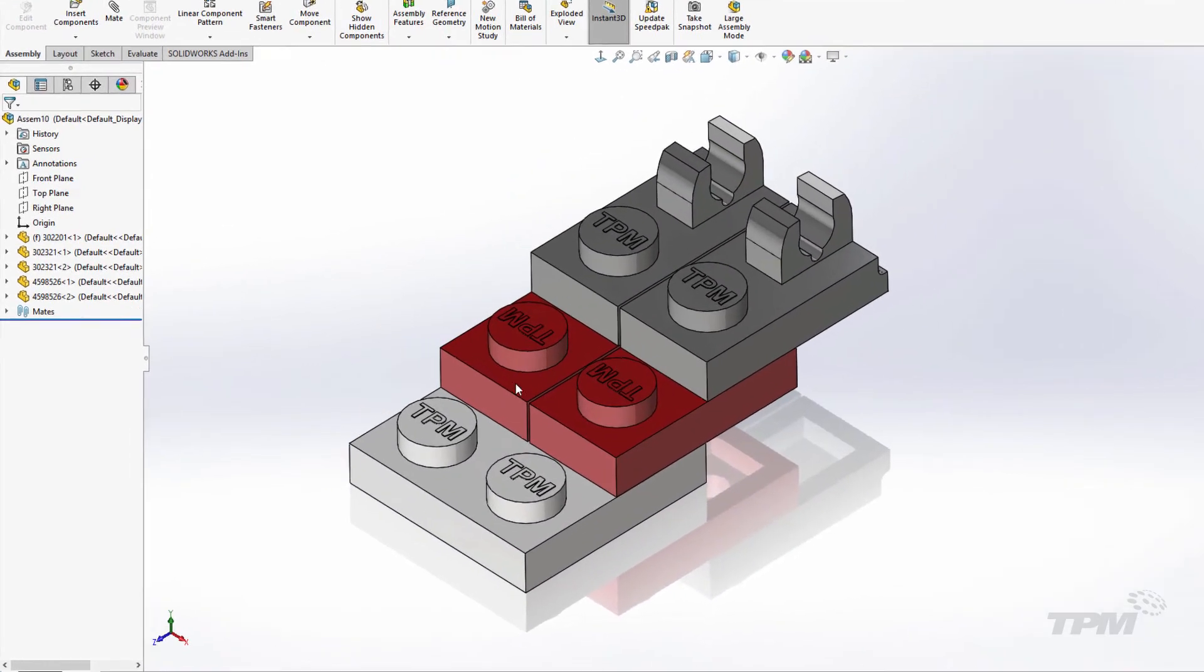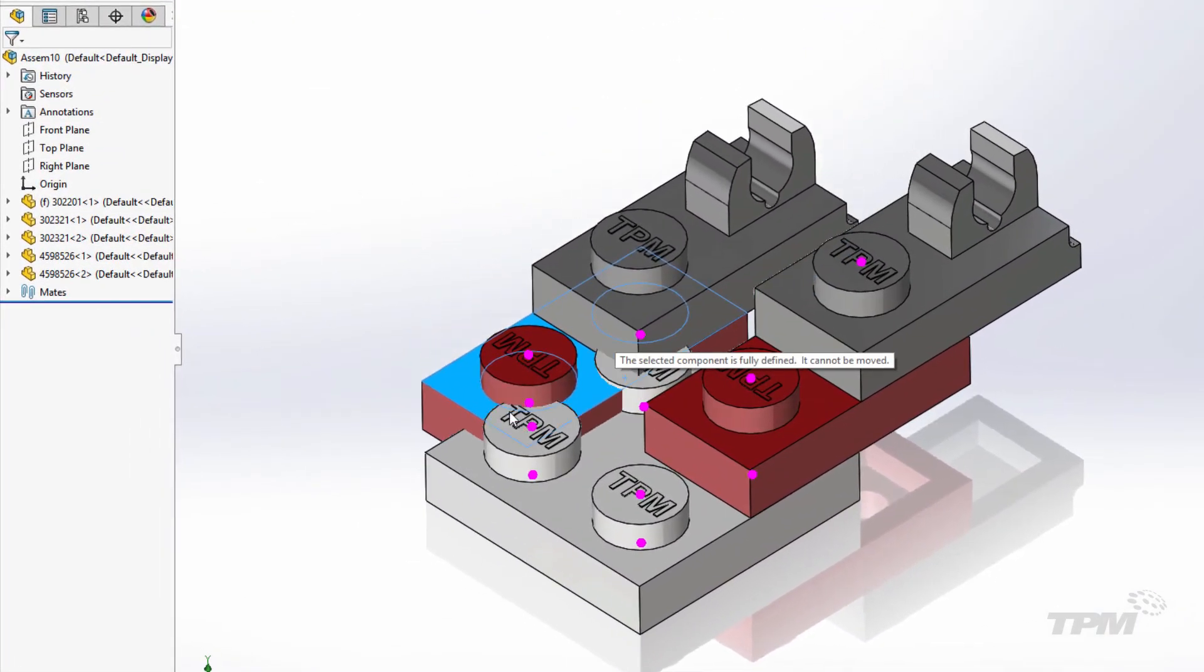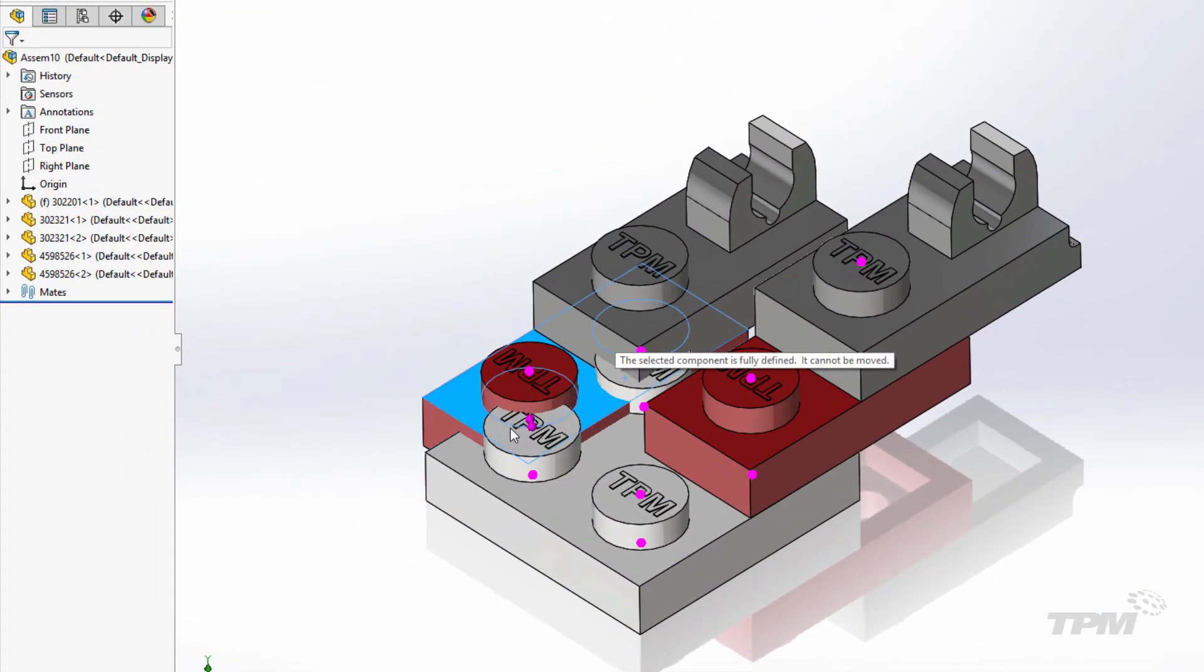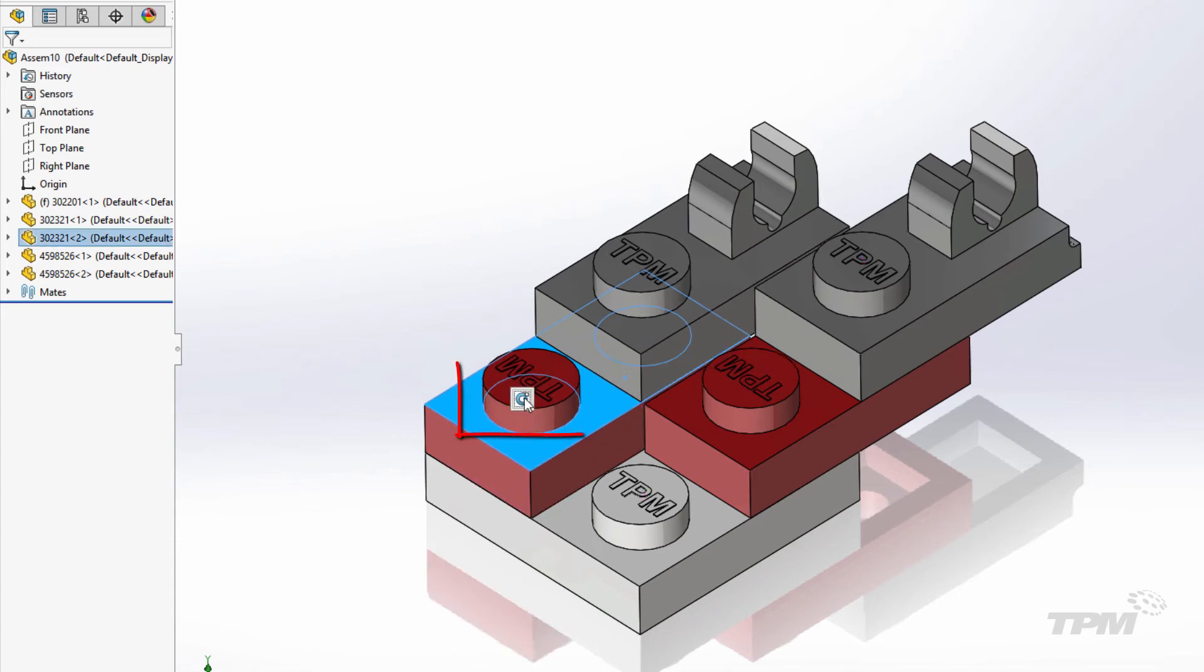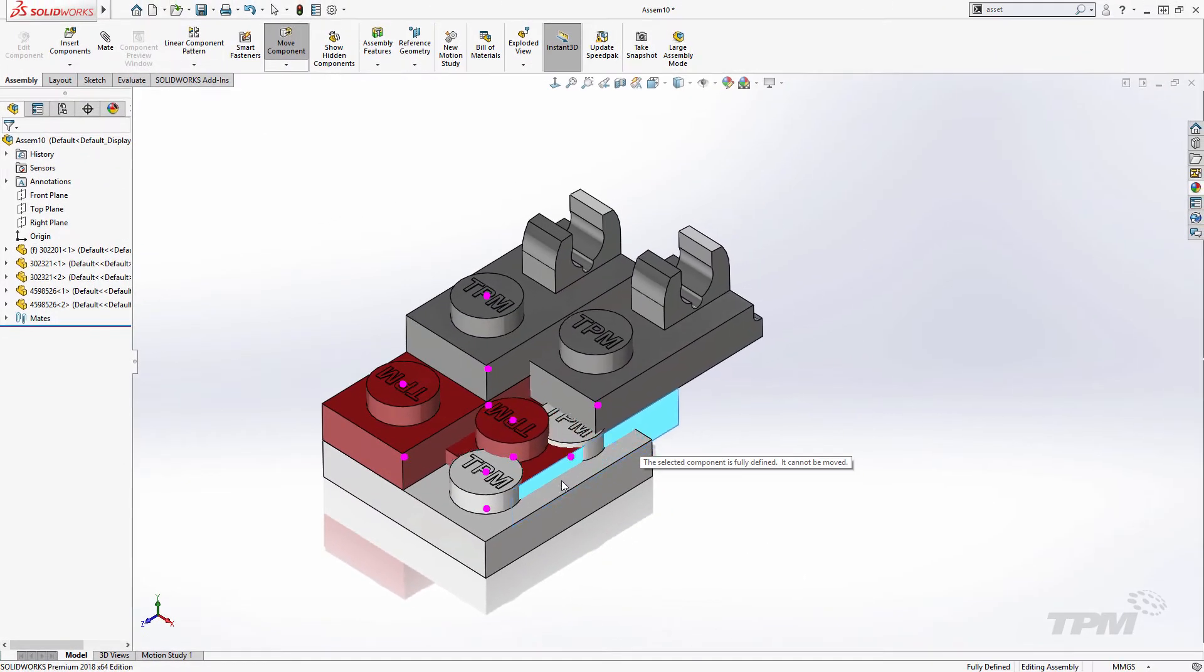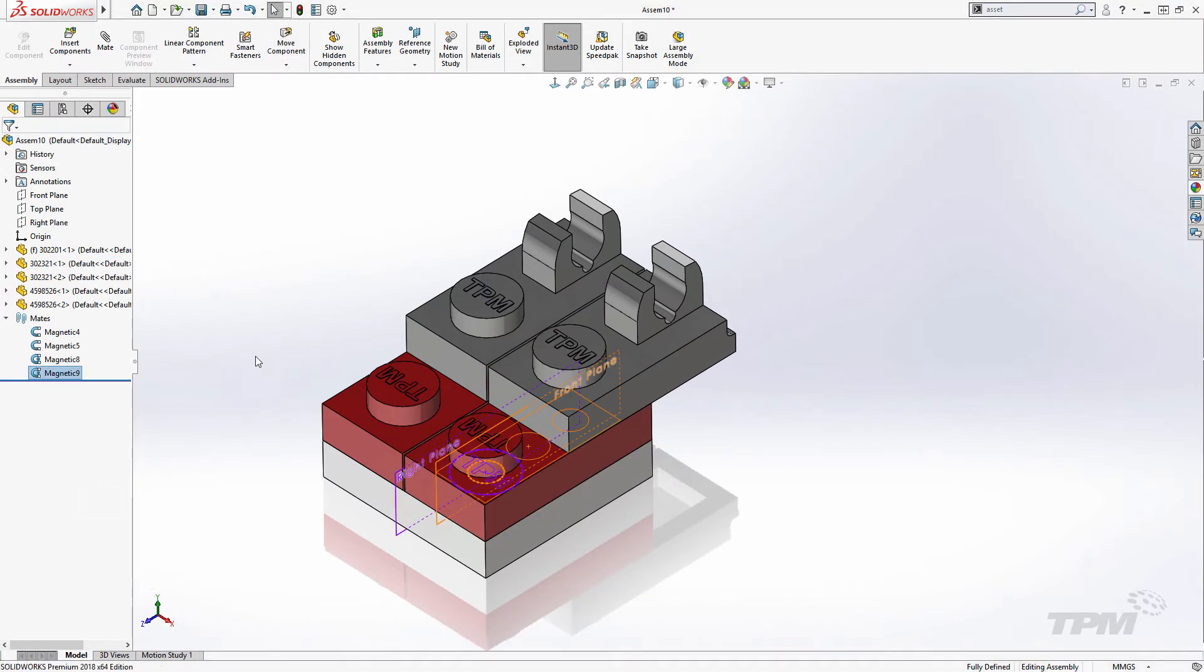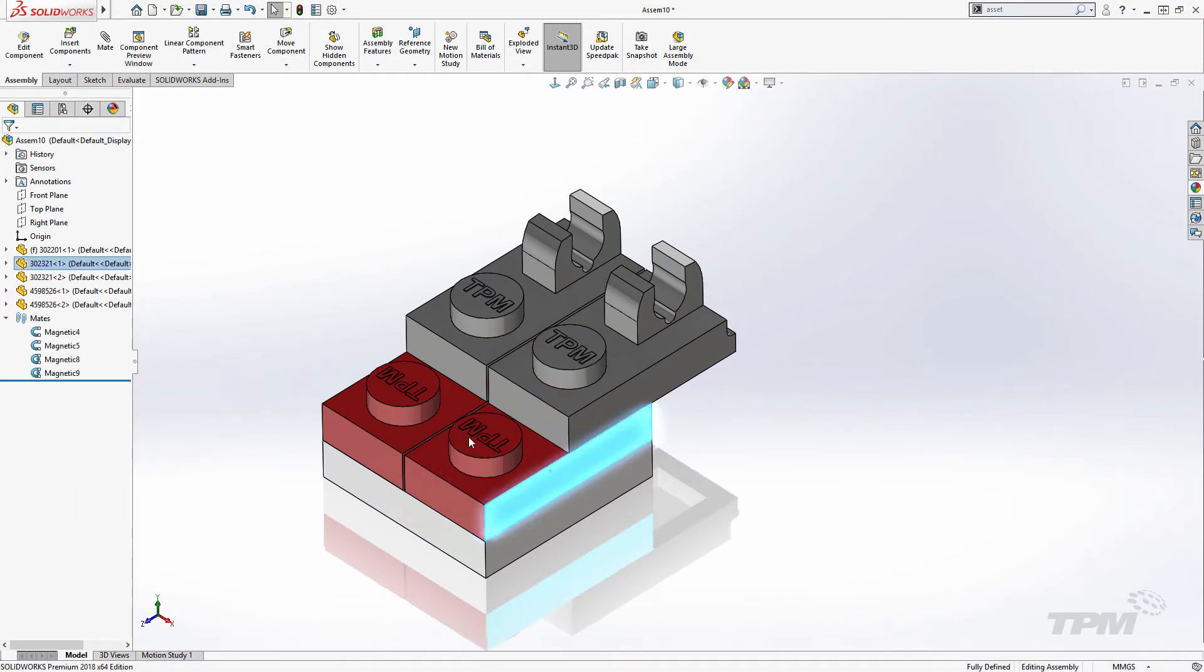Magnetic Mates can also be locked and unlocked to hold position. When placing the component, use the in-context toolbar to lock or right-click the Magnetic Mate in the Mates folder to lock or unlock.